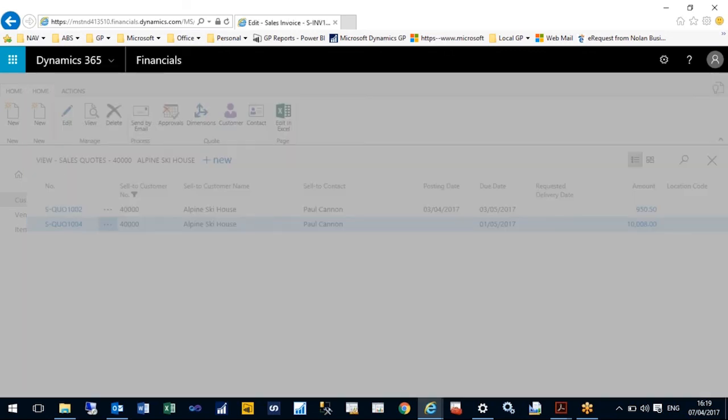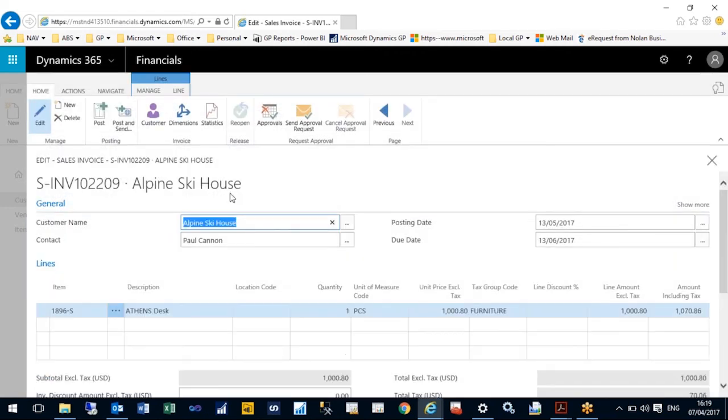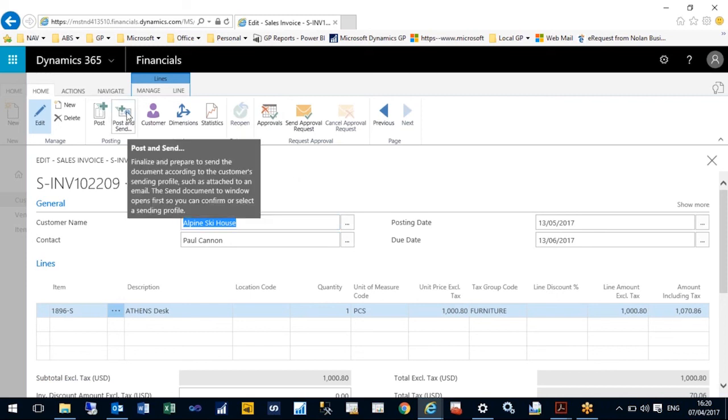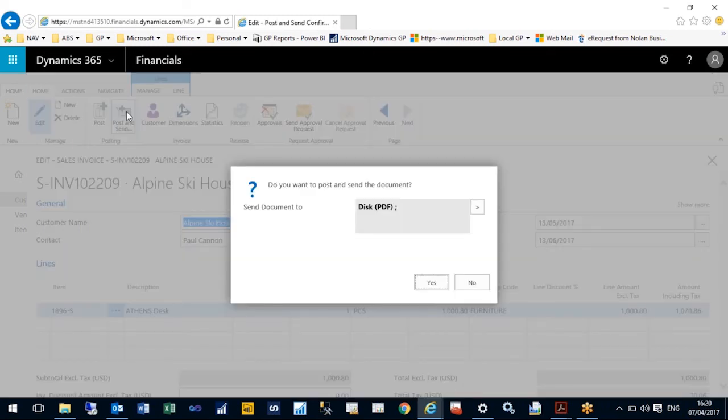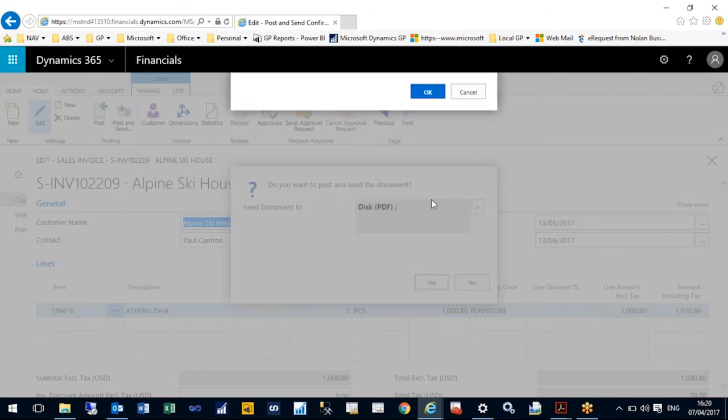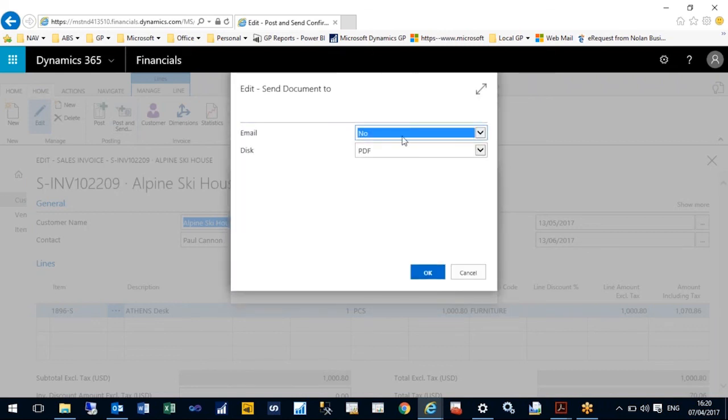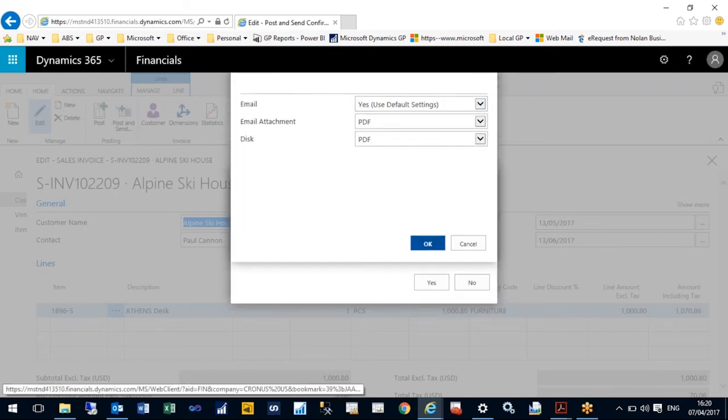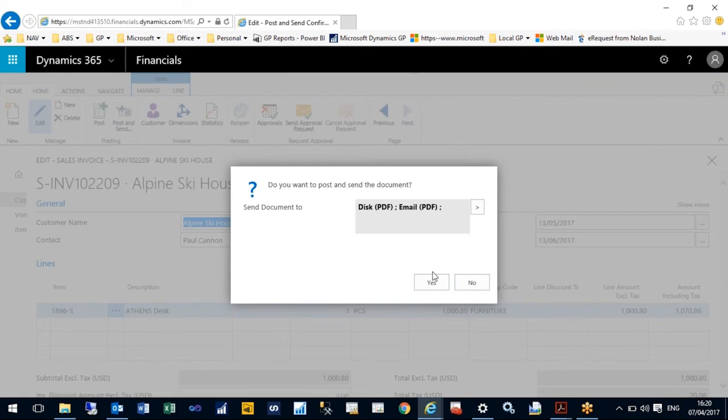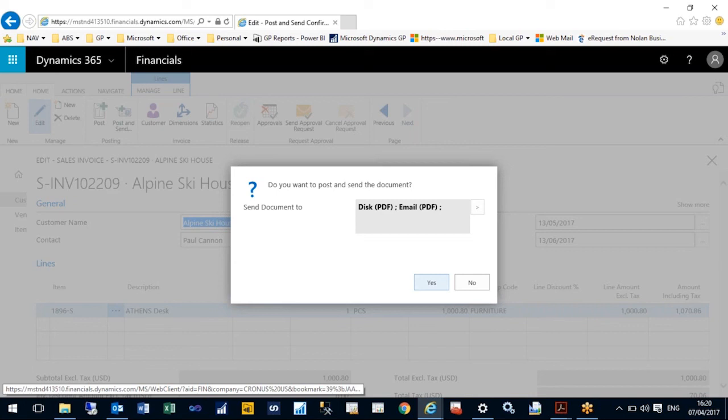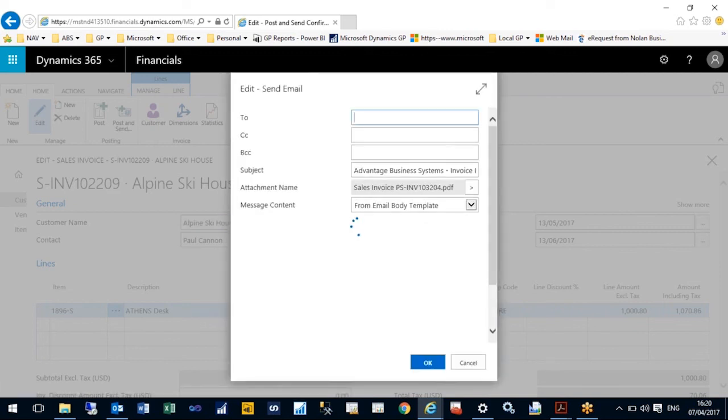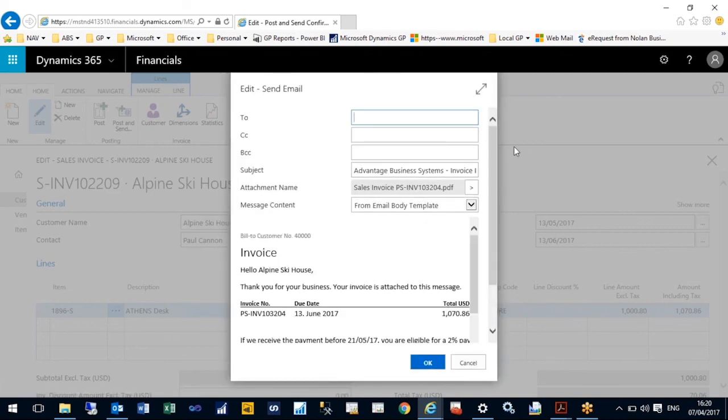I could potentially send that for approval to Line Manager, Budget Holder, and so forth. I'm happy with that, so what I'd like to do is send that directly to the customer. I'm going to send this in an email so I can show you how the email looks. Here we have a copy of the invoice in the email format and you would just type in contact details.